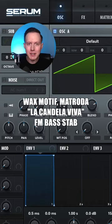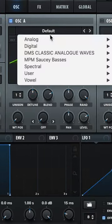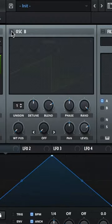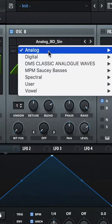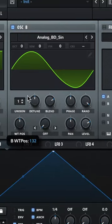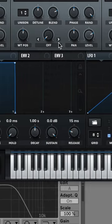Let's make the FM bass stat from La Candela Viva by Wax Motif and Matroda. Oscillator A, let's do Analog Basic Shapes, Square Wave. Turn on Oscillator B, let's do Analog BD Sign, raise up that wavetable position, lower the level.